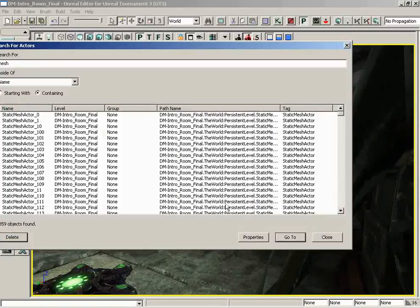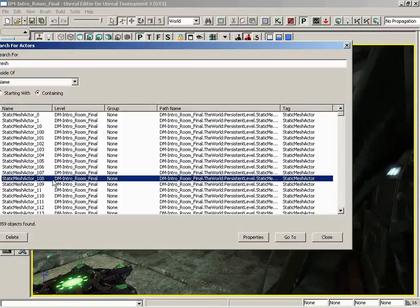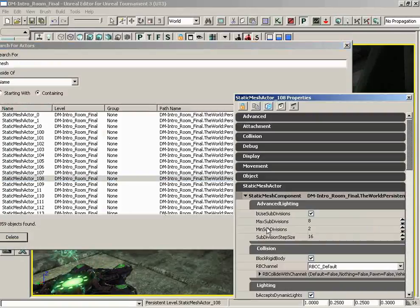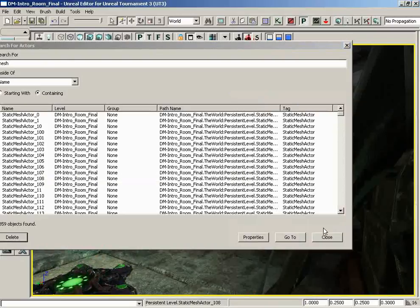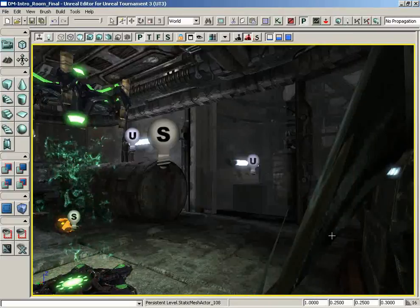We can open up the properties of anything in this list just by clicking on the properties button. So there are the properties for this particular static mesh actor. And then of course, if we're done, we can click close.